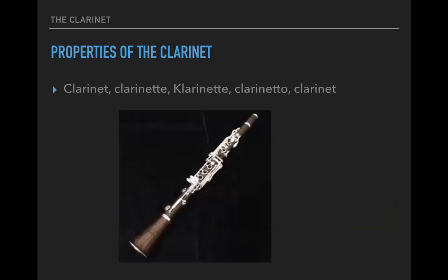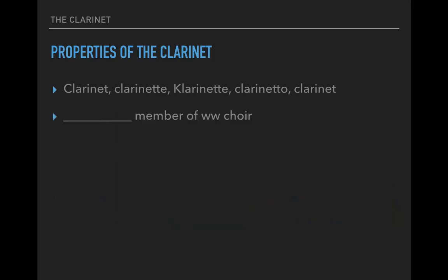Today we're looking at, of course, the clarinet — in English, Italian, and other languages. It's easy to identify in different languages. This is good news.